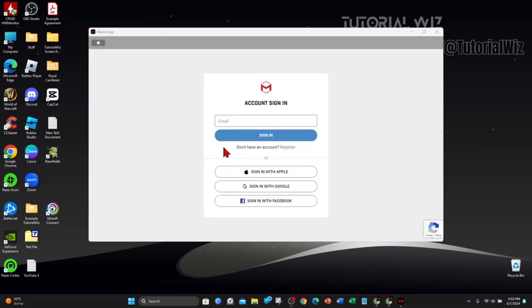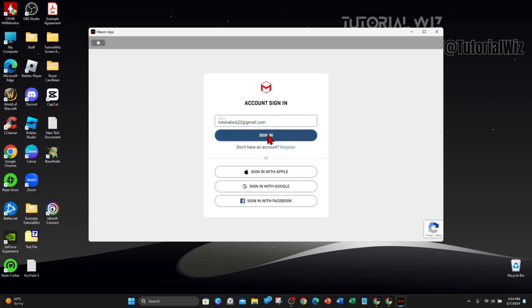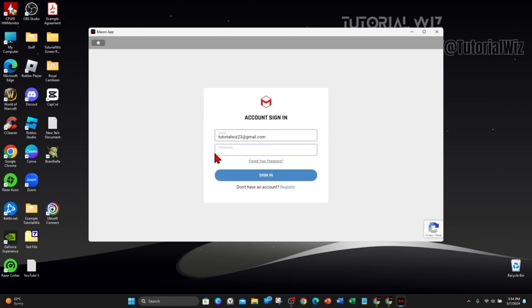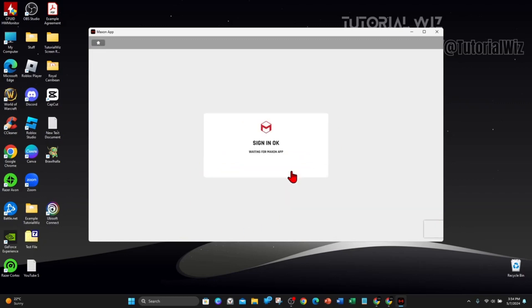Alright, that is now installed onto my PC. Now you're going to go ahead and sign in. Enter in your Gmail and click on Sign In, and then enter your password. If you've forgotten your password, click on Forgot Your Password. Click on Sign In. Waiting for Maxon App.